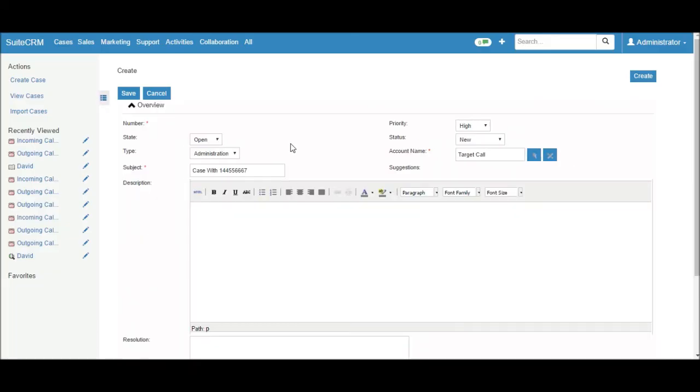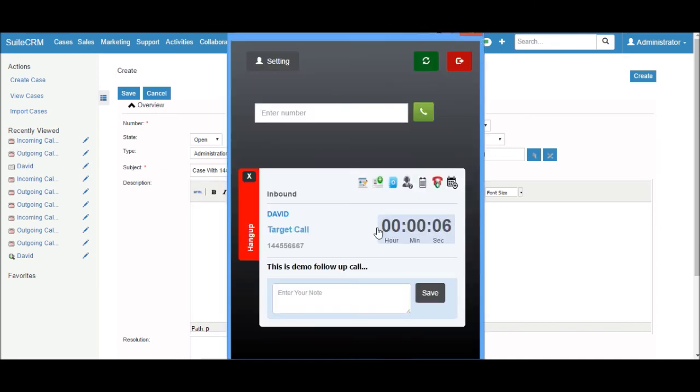In this way, I can create a new case from the call popup easily.